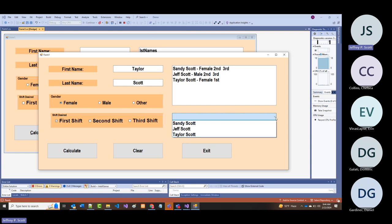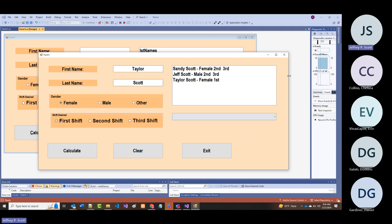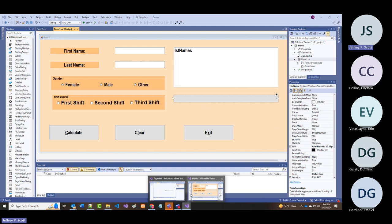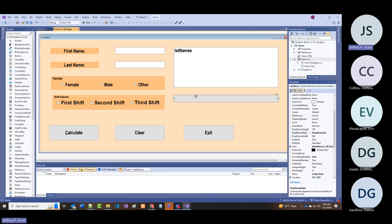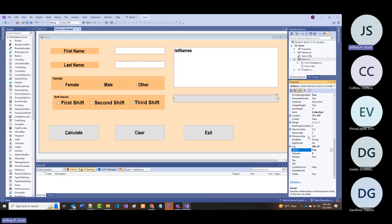There is a property you can use on the list box—clicking on it and going to properties, there's a property called 'sorted' that's set to false.